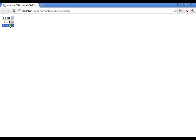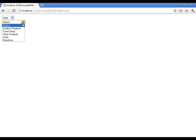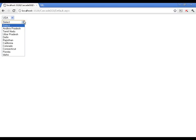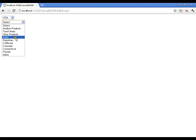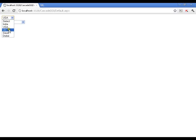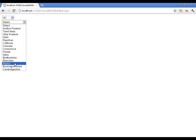Now in the second drop down list there is no data available because nothing is selected — the selected index is 0 with value 0, so it passes 0 to the state drop down list and finds no state with country id 0. When I select India I get all states related to India. But when I select USA, I notice it is appending the new results to the old results instead of replacing them — it is not clearing or flushing the old result.